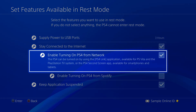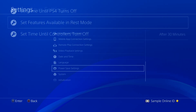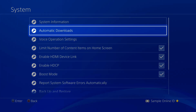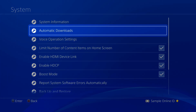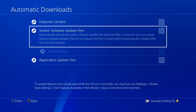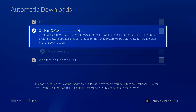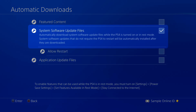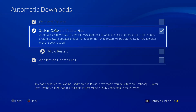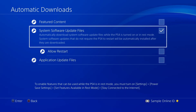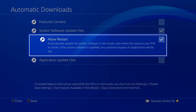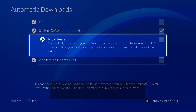Now go back to the Settings menu and select System, followed by Automatic Downloads. Set a checkmark beside System Software Update Files to get system updates as soon as they're available.